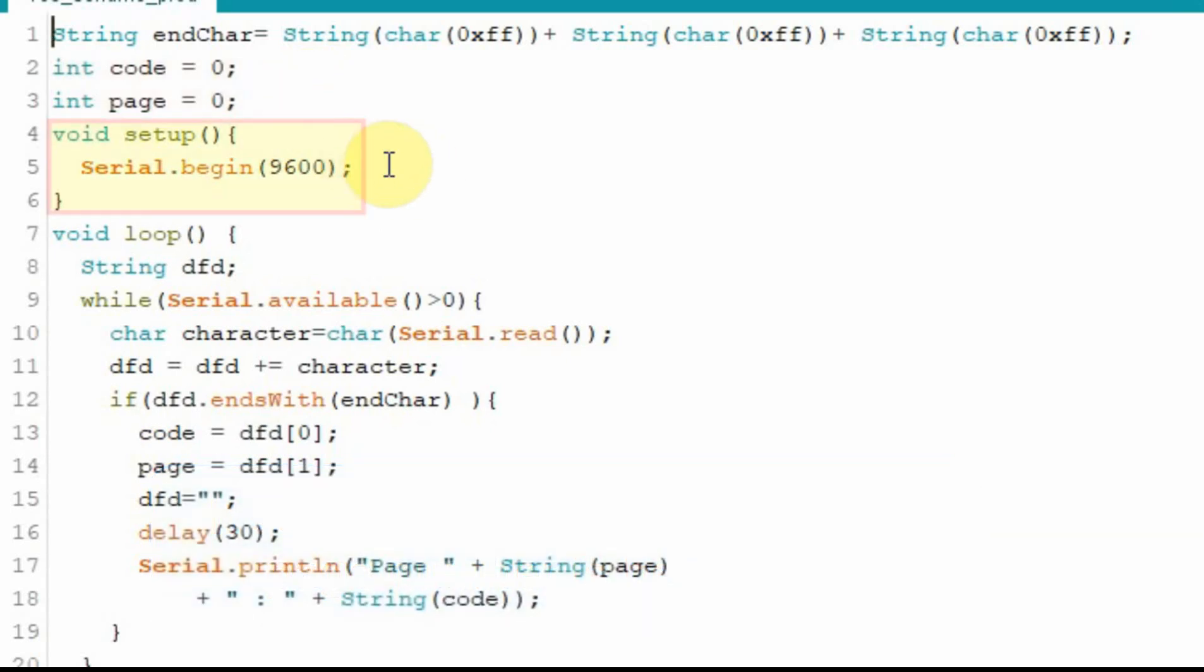The setup is pretty simple. We're just going to set a serial begin because all we're going to be doing is using the send me command.